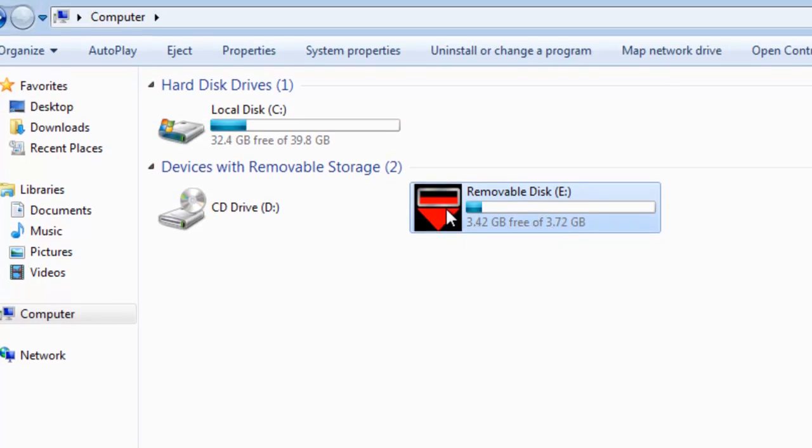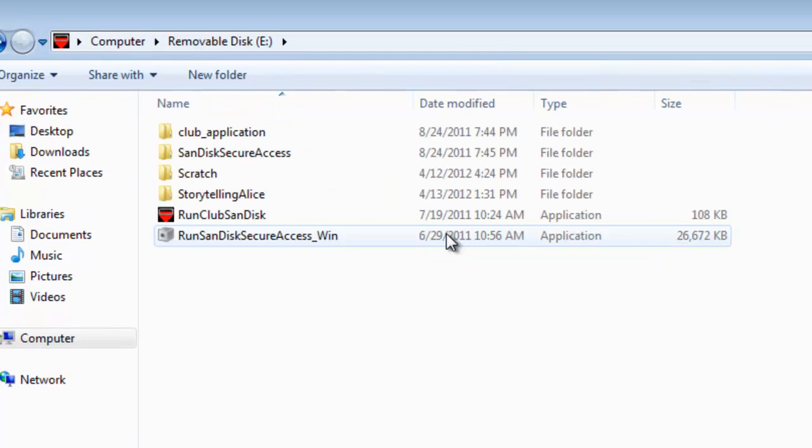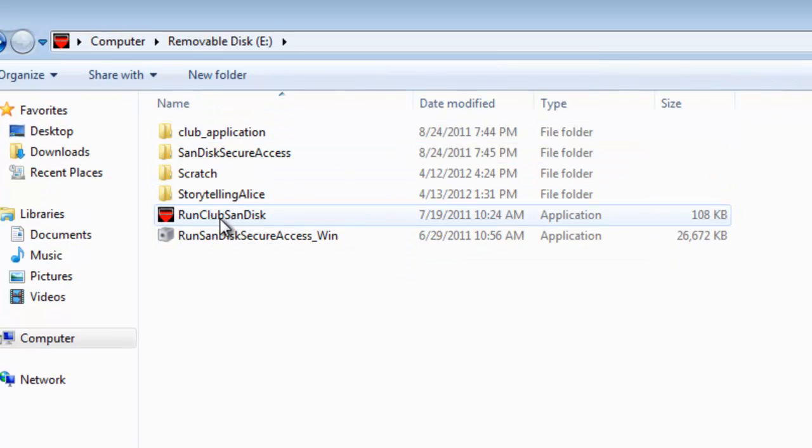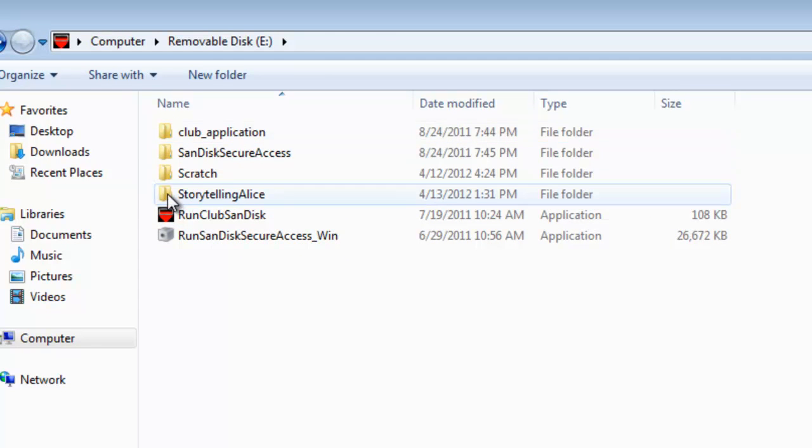Once the files are totally downloaded, these are the files on the USB stick.